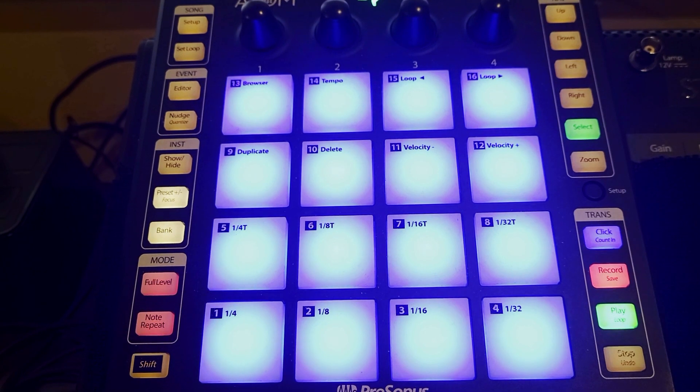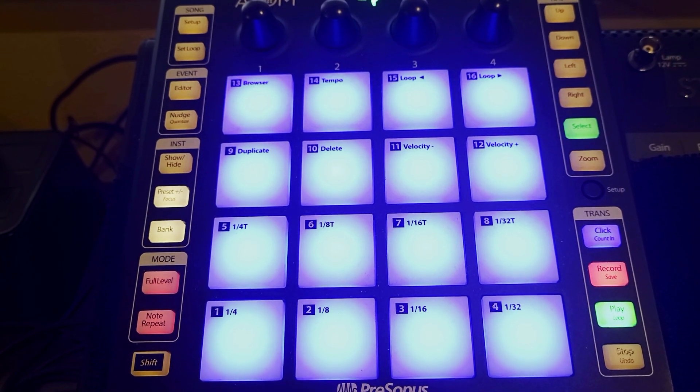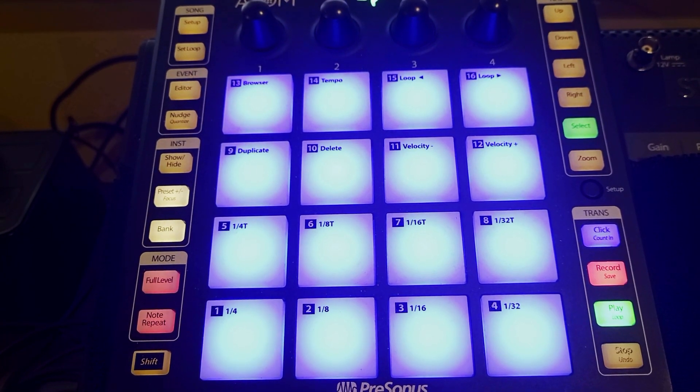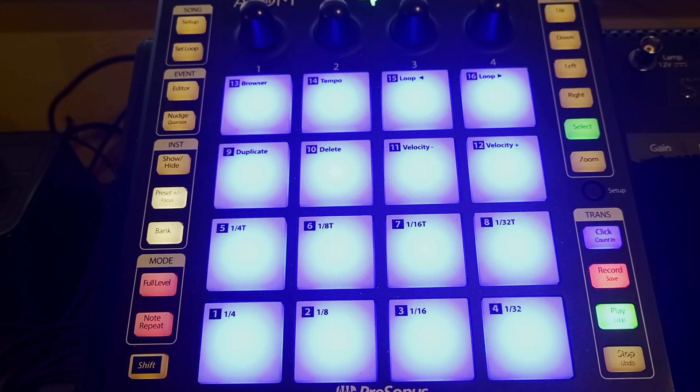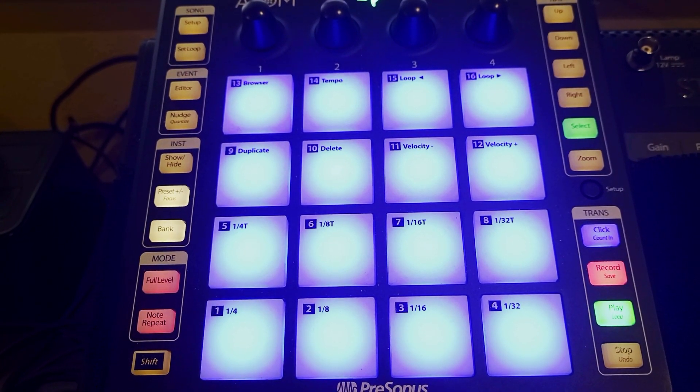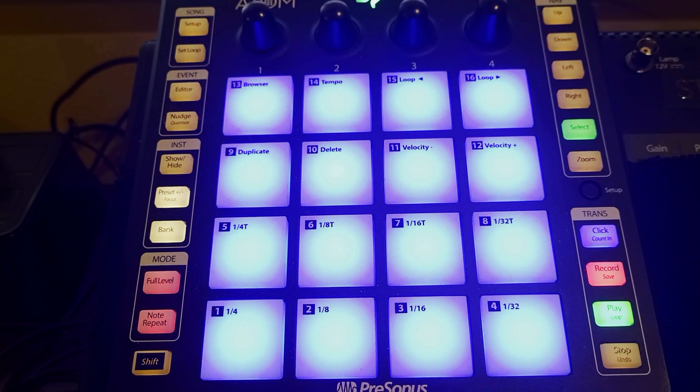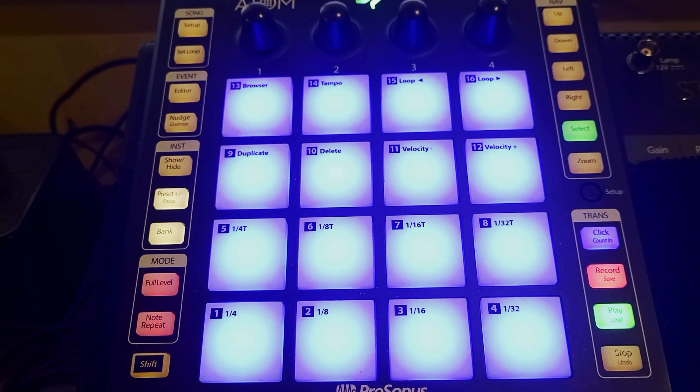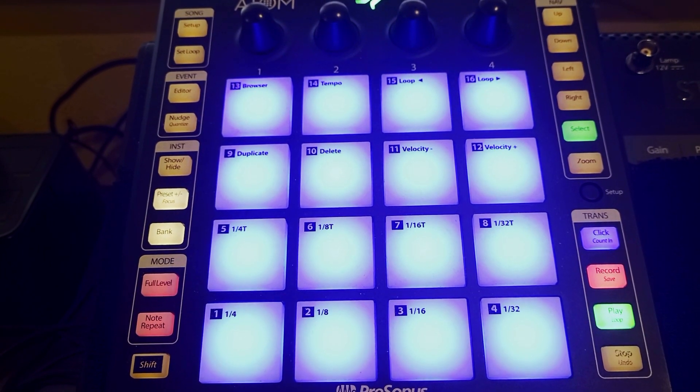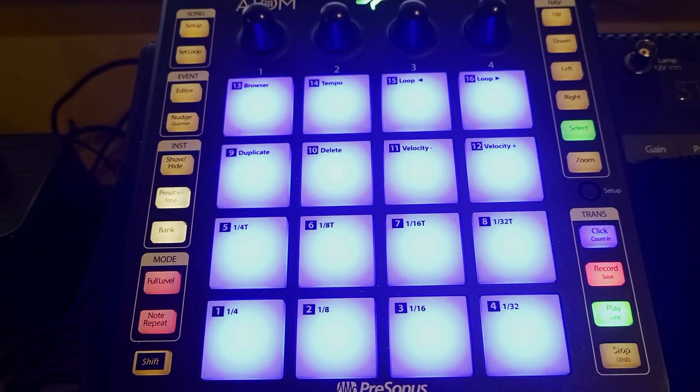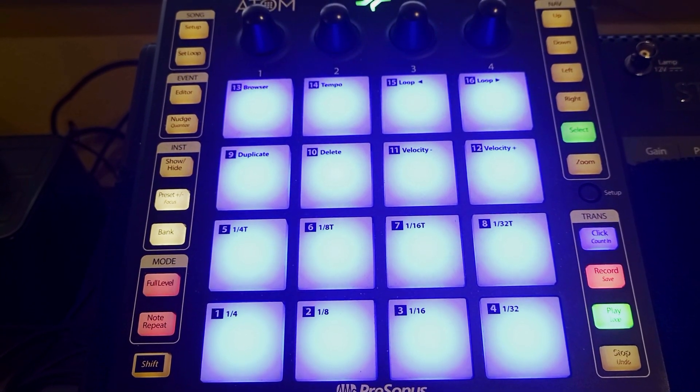Hello YouTube users. Today I'm going to demonstrate how to connect your Presonus Atom to the Kong software by Reason.